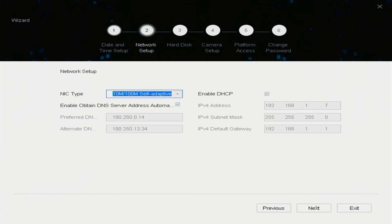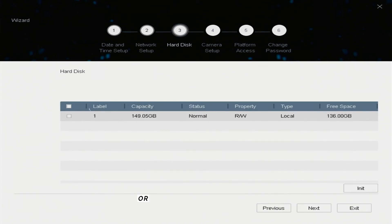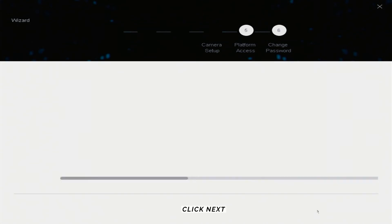Set the network. Then click Next. Click Init for initialization, or click Next to skip the initialization. Click Next.